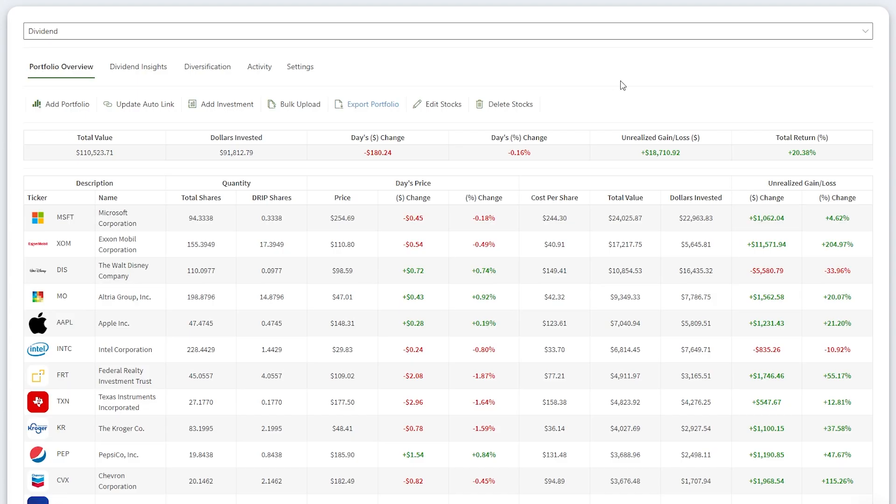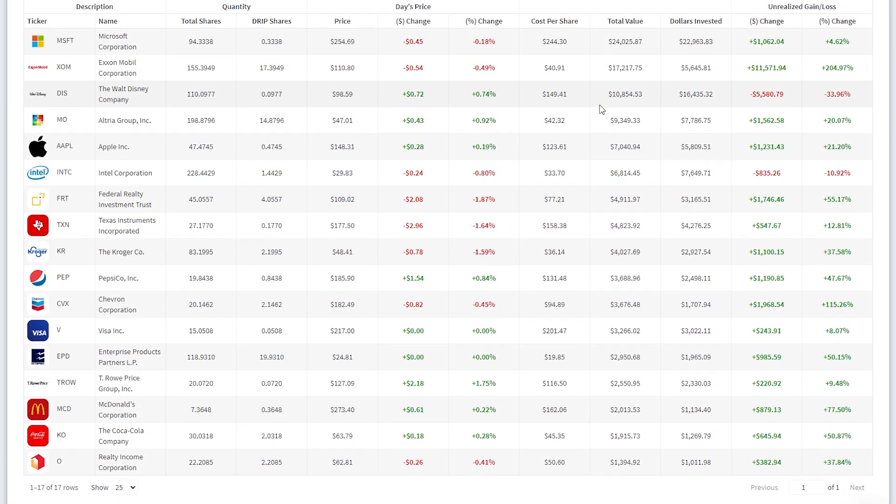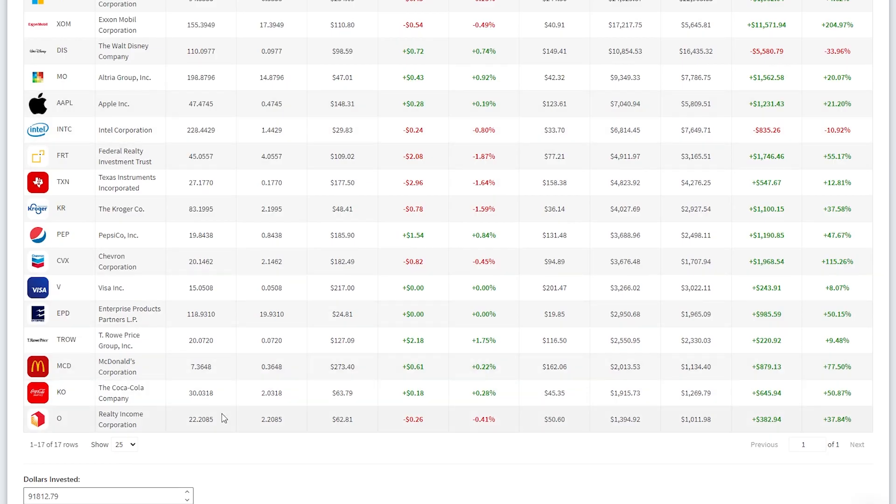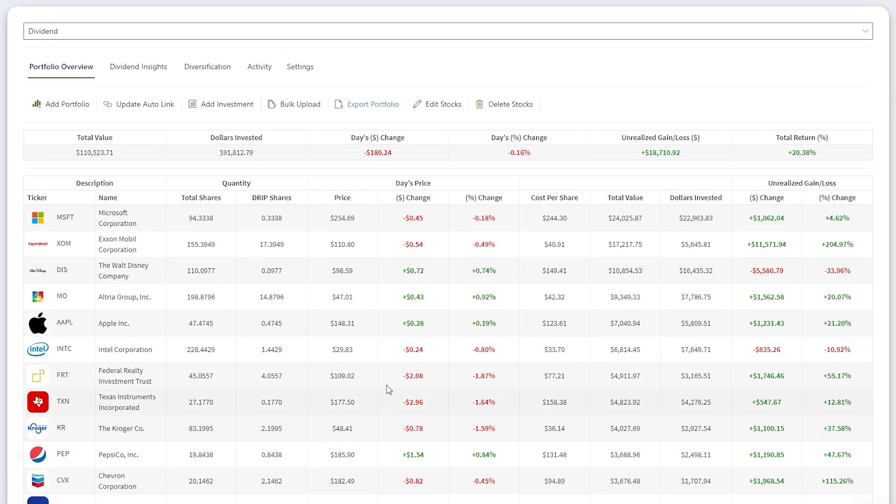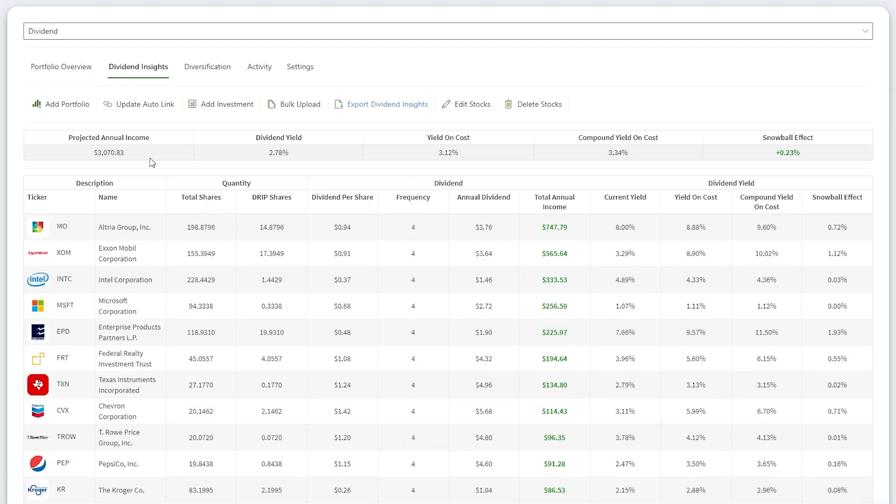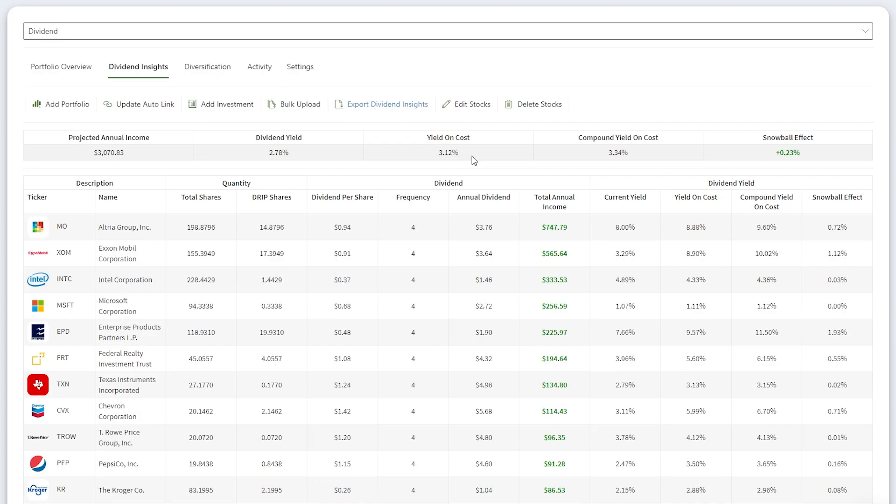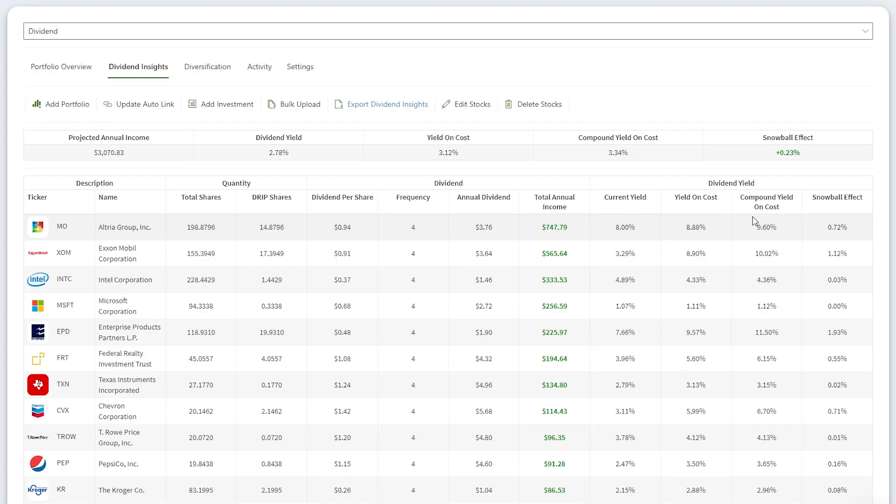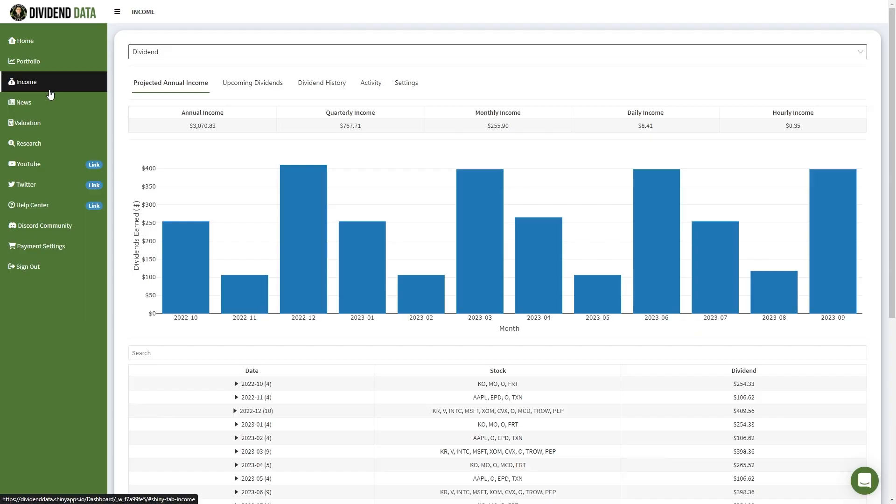In my long-term dividend growth stock portfolio, I currently own 17 stocks. If you want to see an analysis of my top 10 dividend stocks, I covered that in my last month's update. That video is linked here. For the overall portfolio, my projected annual dividend income is $3,070. My dividend yield on cost is 3.12%. From reinvesting dividends, this has given me a compound yield on cost of 3.34%. This makes the snowball effect, which is the measurement of reinvesting dividends, be 0.23%. I can also view my projected annual income, yield on cost, and impact of dividend reinvestment for each individual stock in my portfolio.